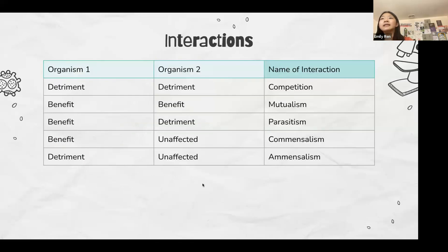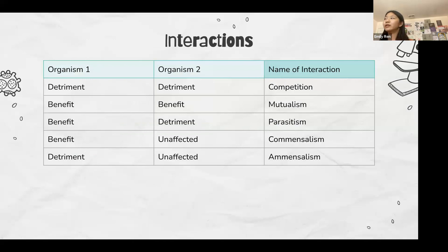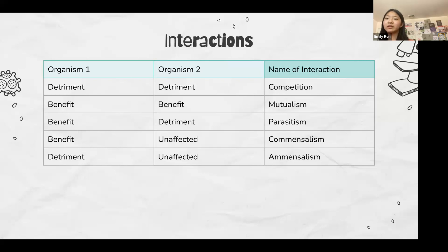Next are interactions. Sometimes they give you a description of an interaction and ask what it's called. For example, if some sort of plant feeds off a tree and it's detrimental to the tree but benefits the plant, you'd say that's parasitism. These are pretty easy to write down on your cheat sheet — take a screenshot or notes of this slide.